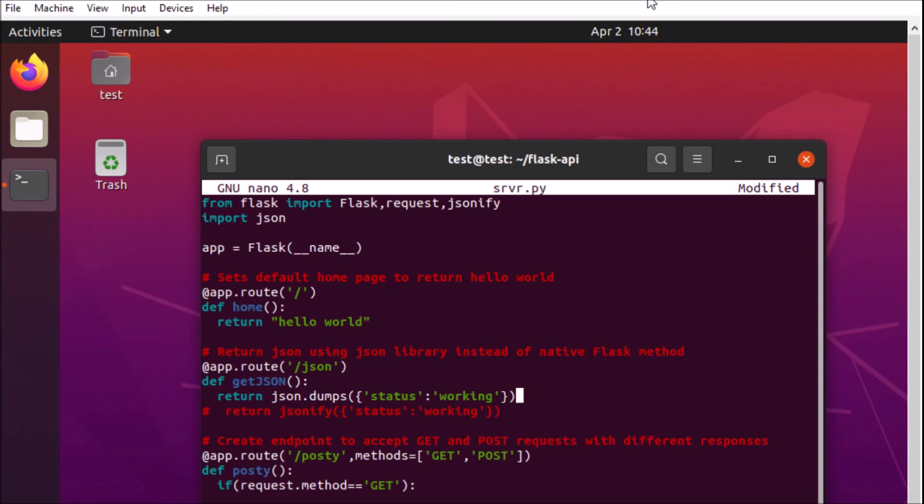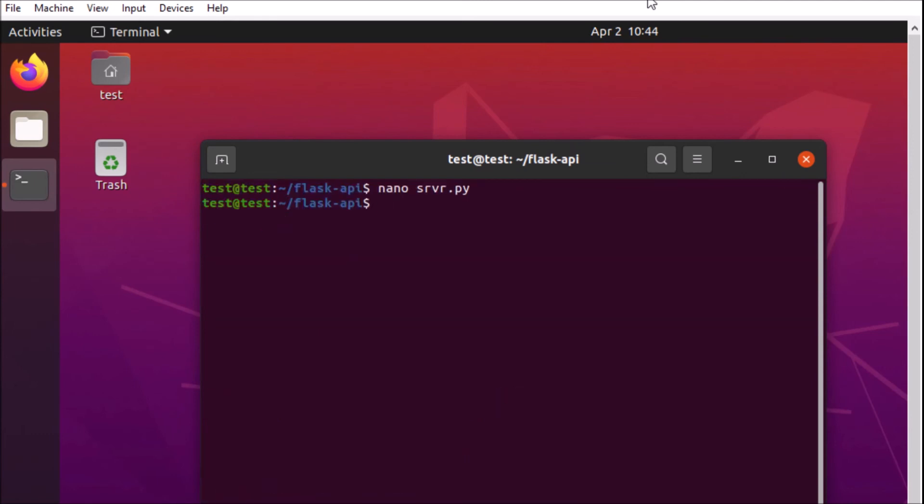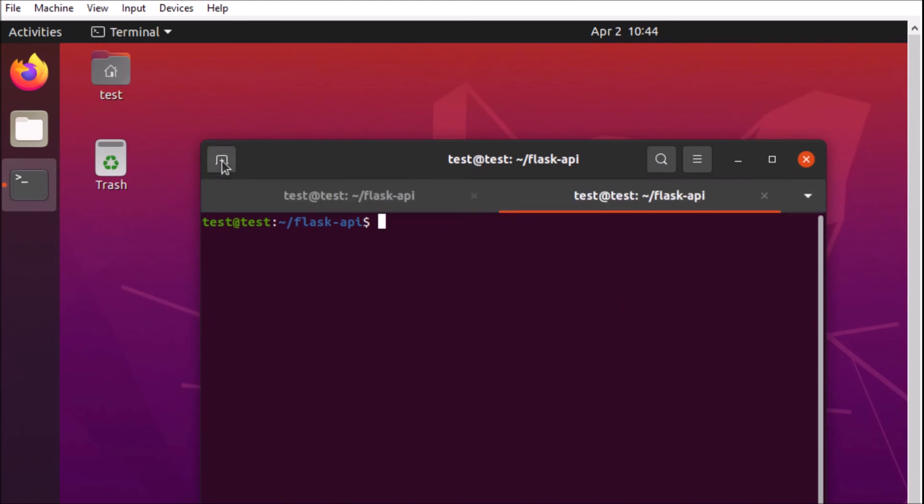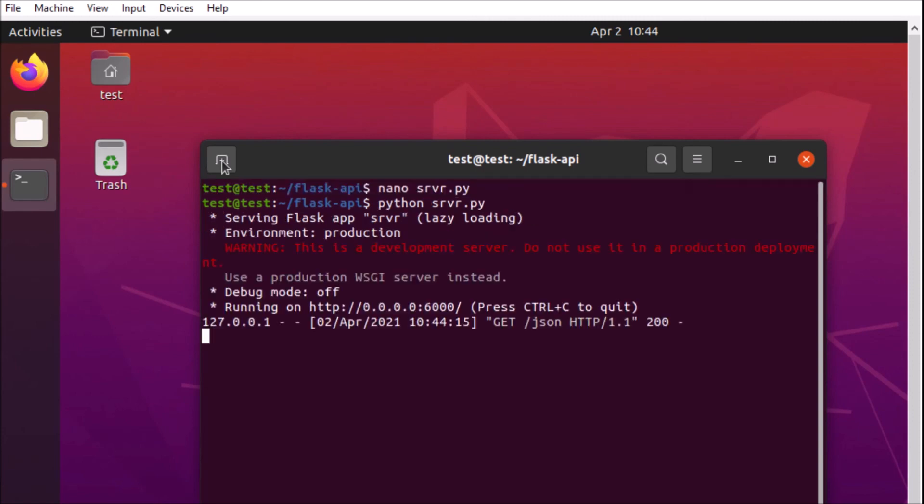All right very good. And we'll exit out of there restart our server and check and make sure we get the appropriate response. Okay so we'll curl that endpoint again and fantastic. We get our JSON response.